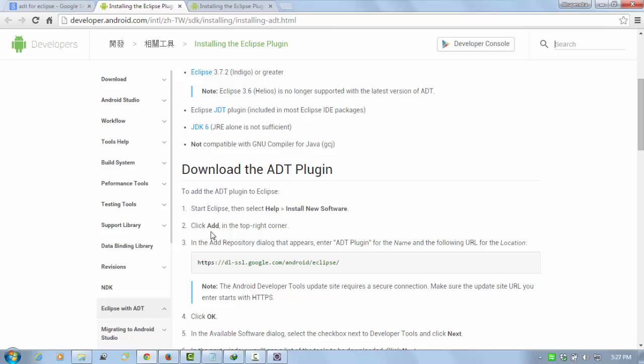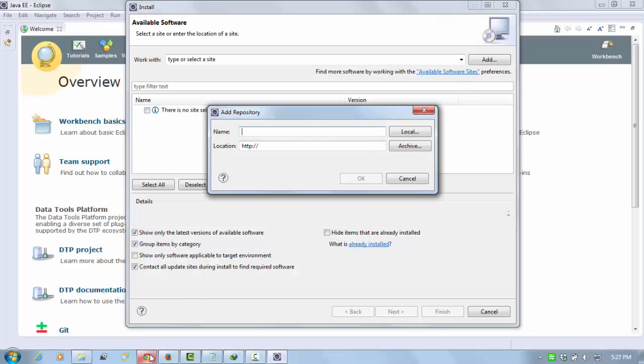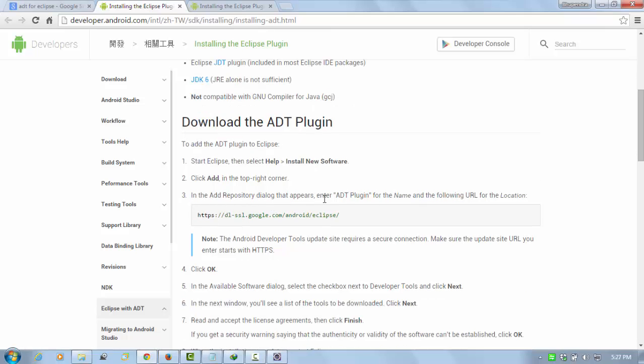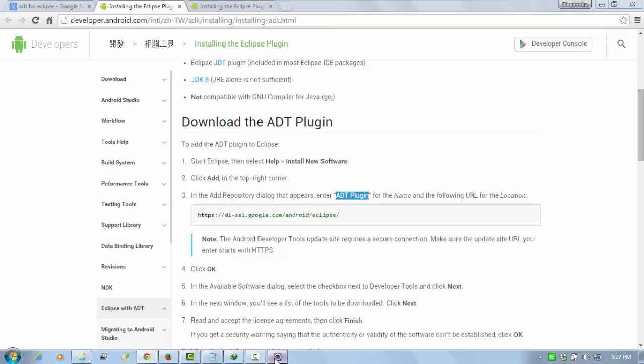Here you can read: go to Help and Install New Software, and click on Add button at the top corner. Enter a name as ADT Plugin. So I'm going to just copy-paste. Copy the name and the link.